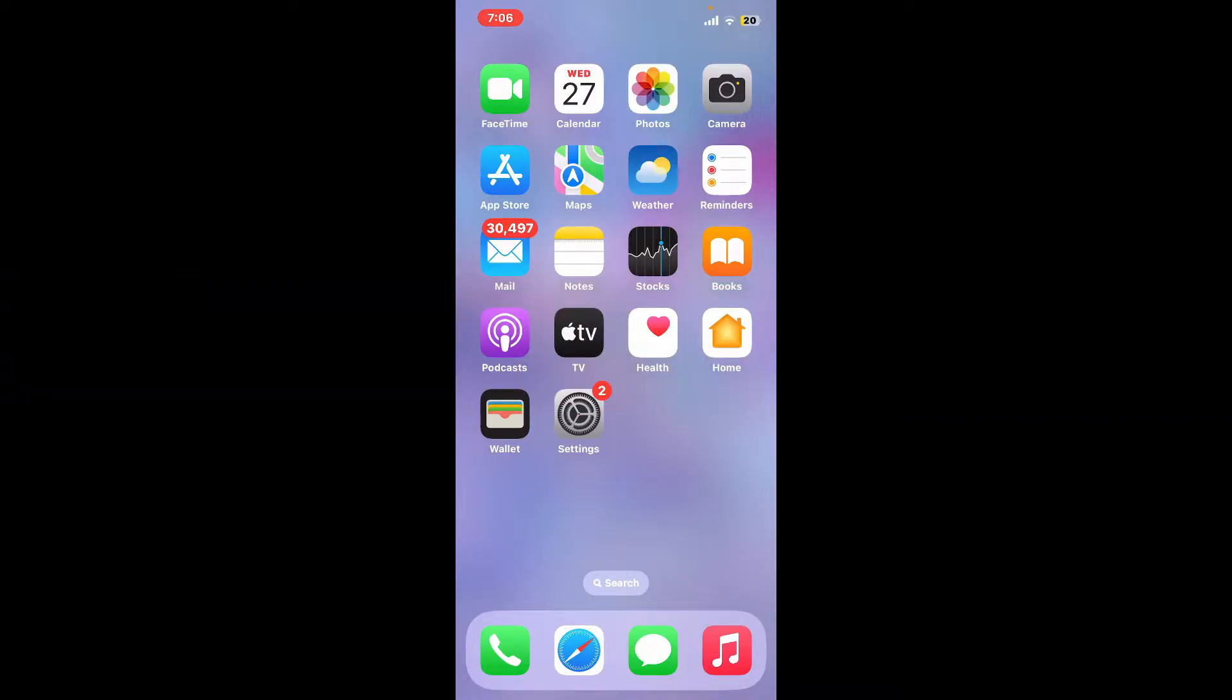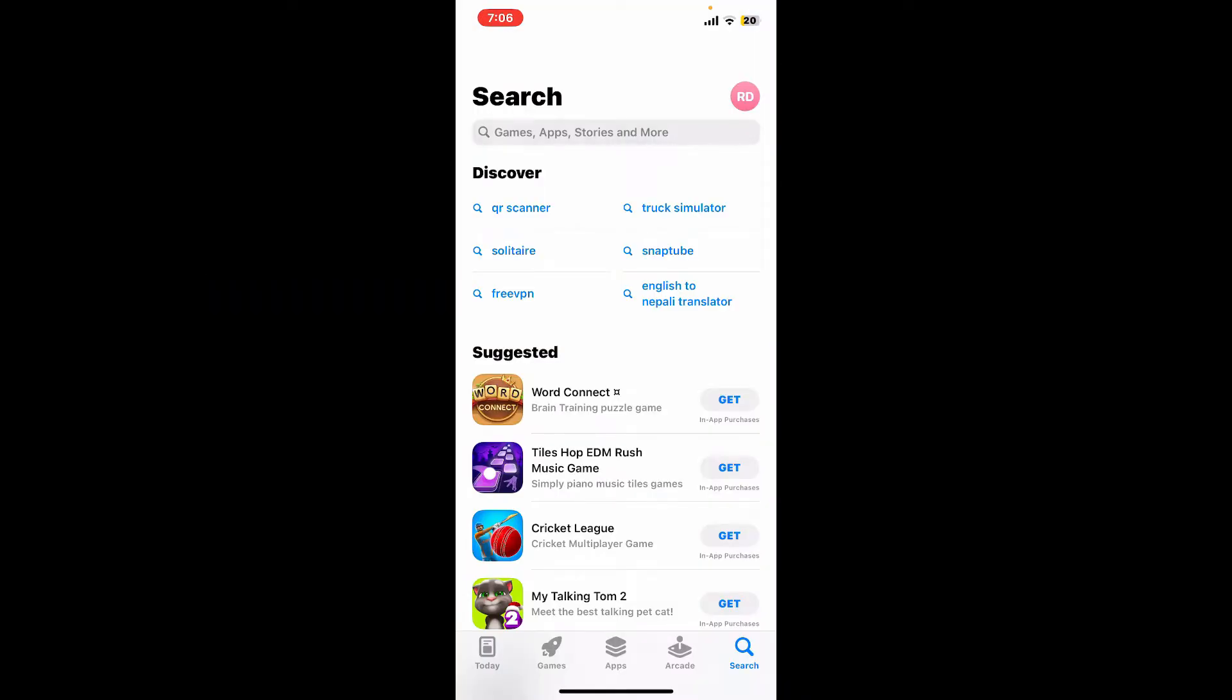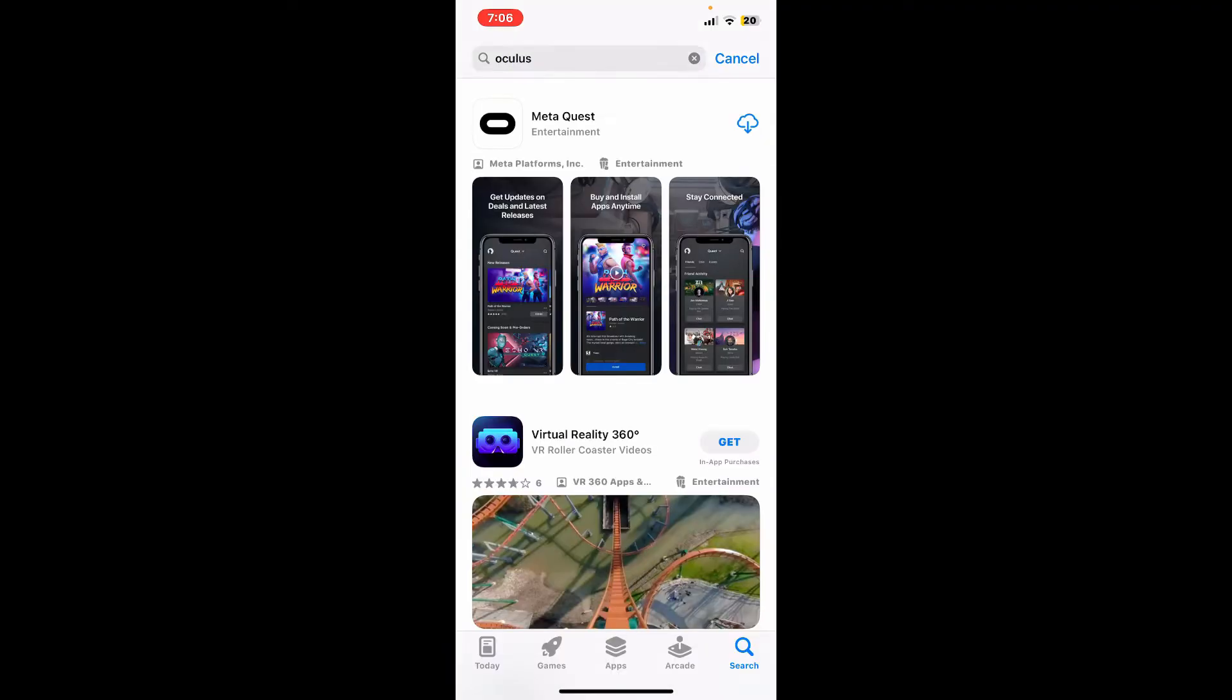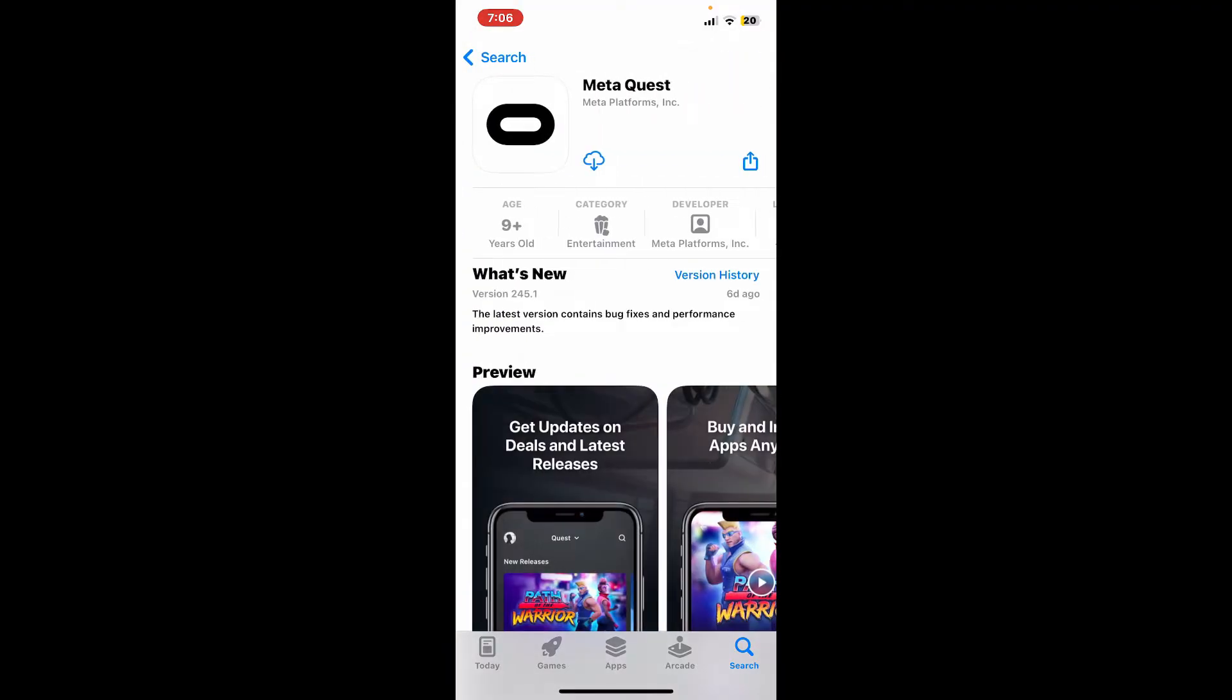Now in the search box, type in Oculus. Look for this application that says Meta Quest from Meta Platforms Inc. Meta Quest was formerly known as Oculus Quest. So go ahead and download the application by tapping on the download icon right beneath the app.